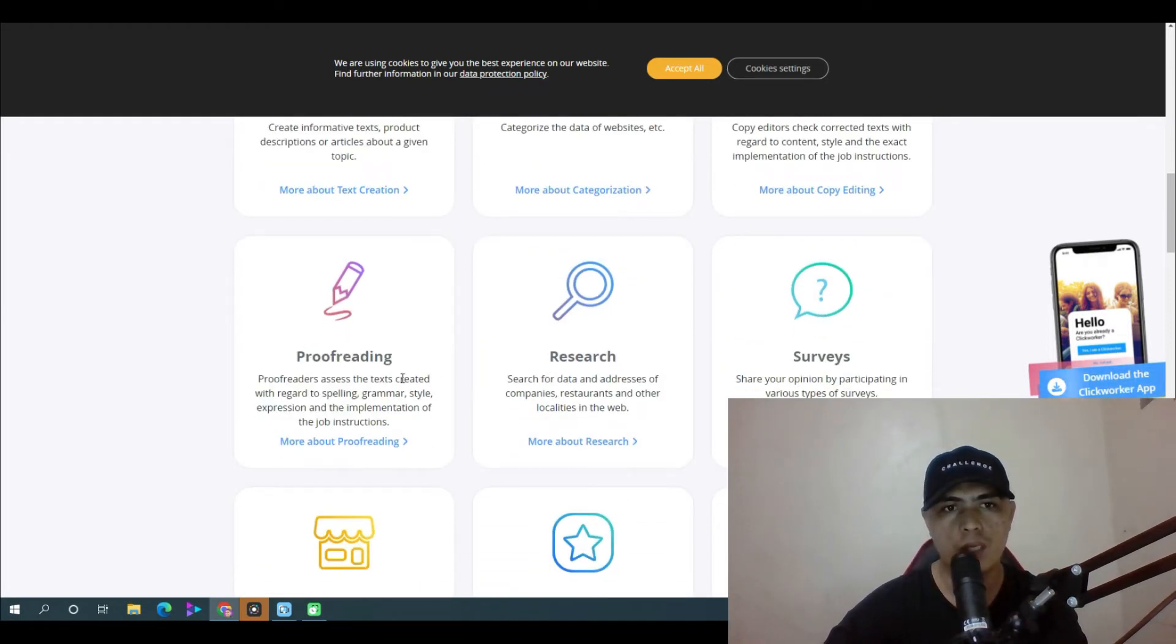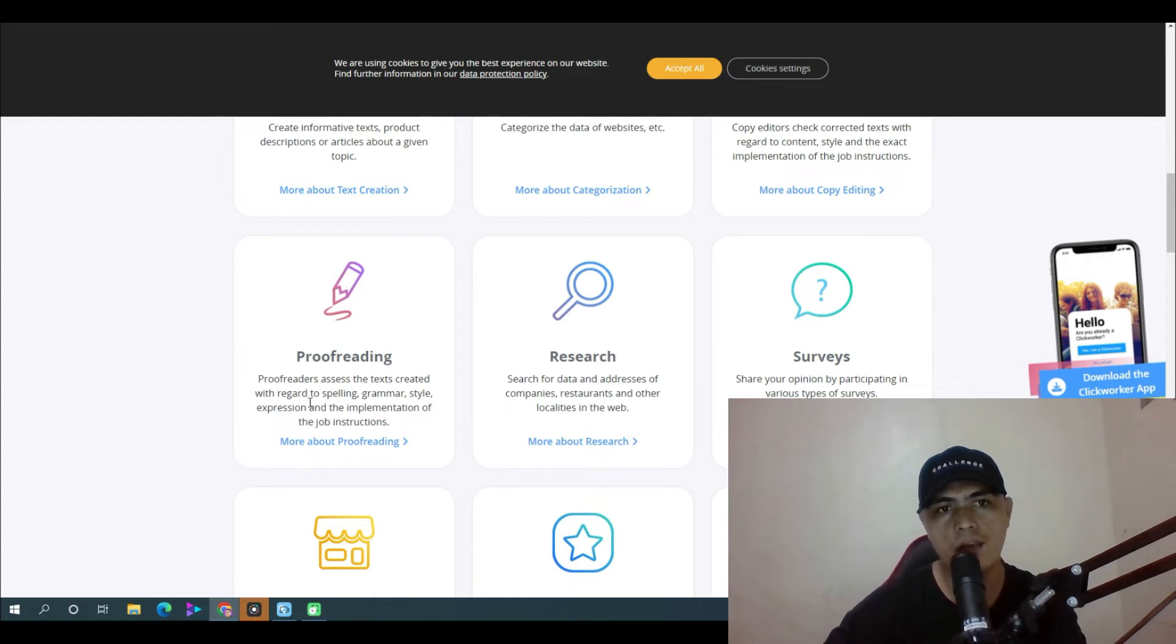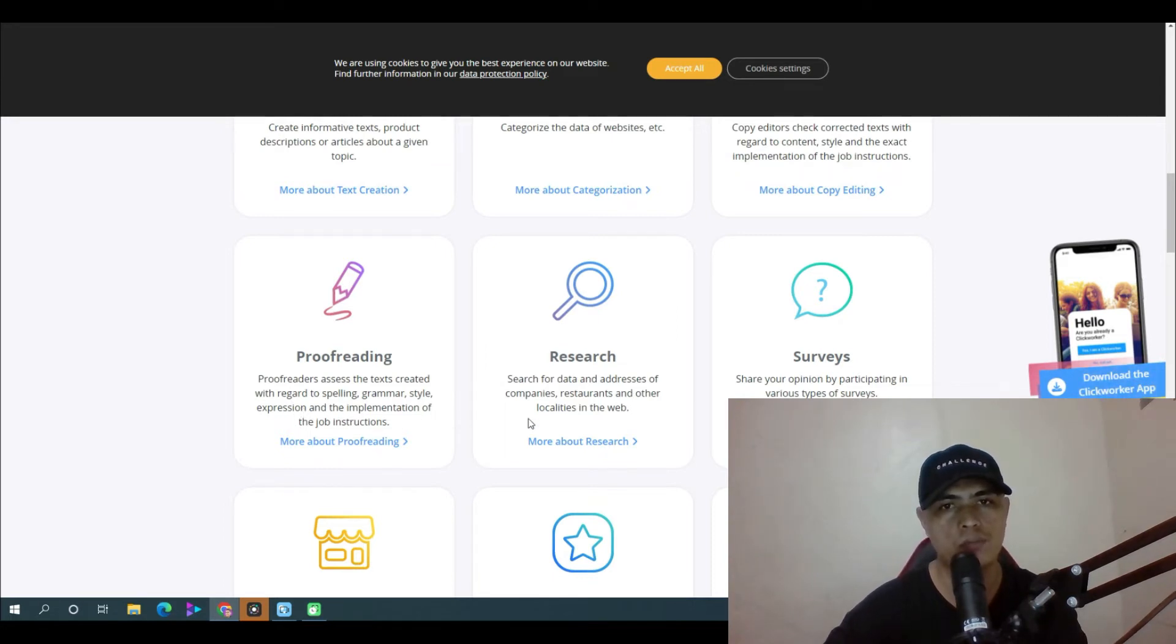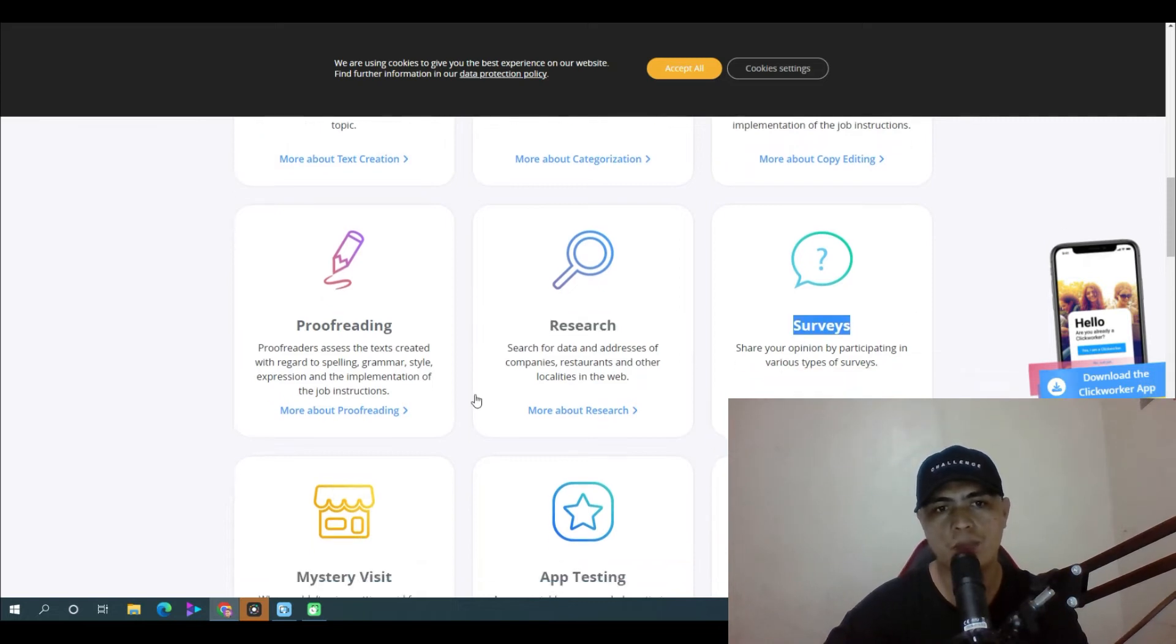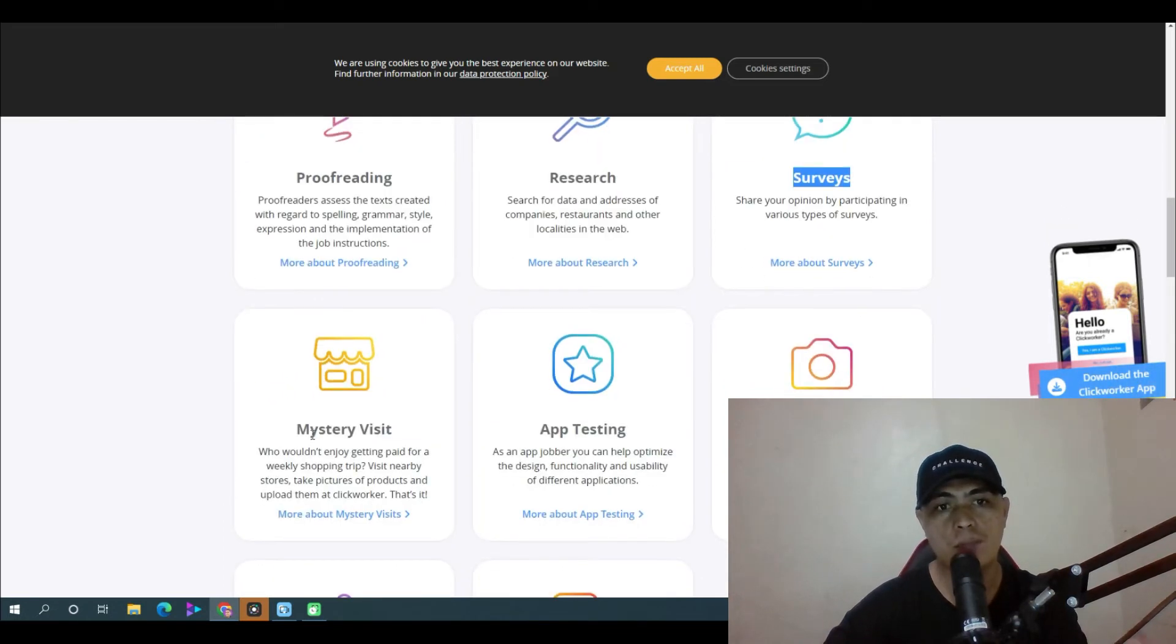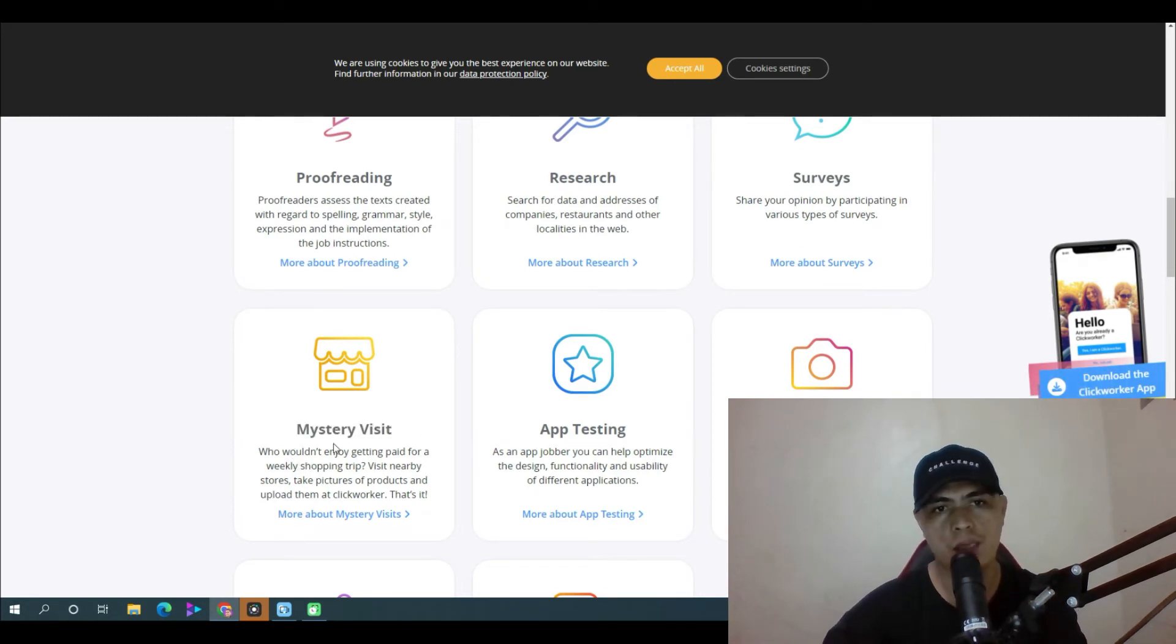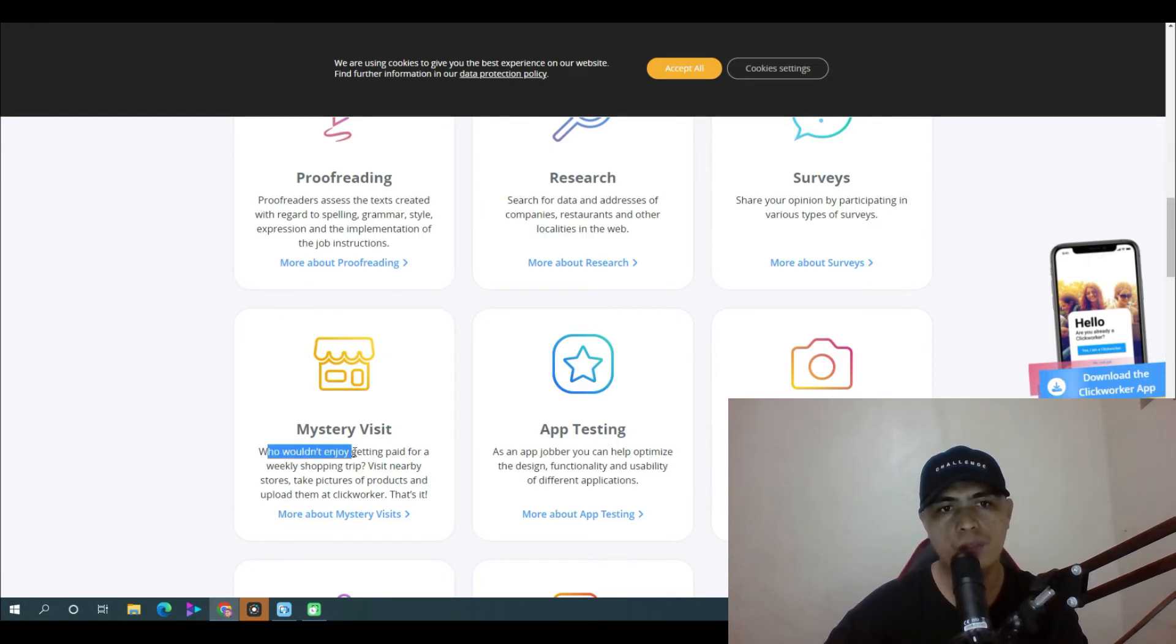You simply proofread and assess the text created with regards to spelling, grammar and style expressions and implementation of job instructions. You can also do research tasks, survey tasks, and this mystery visit task. If you love to get paid by visiting places, who wouldn't enjoy getting paid for a weekly shopping trip?